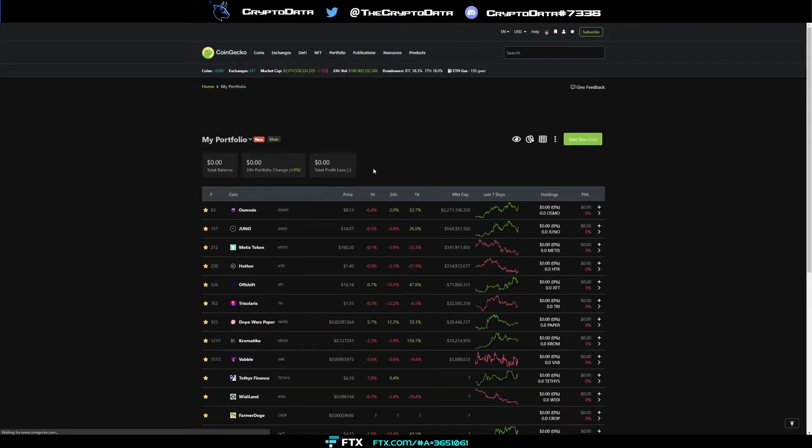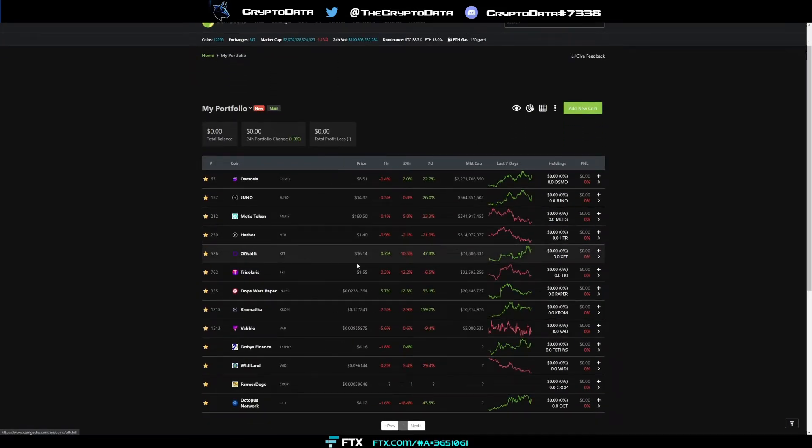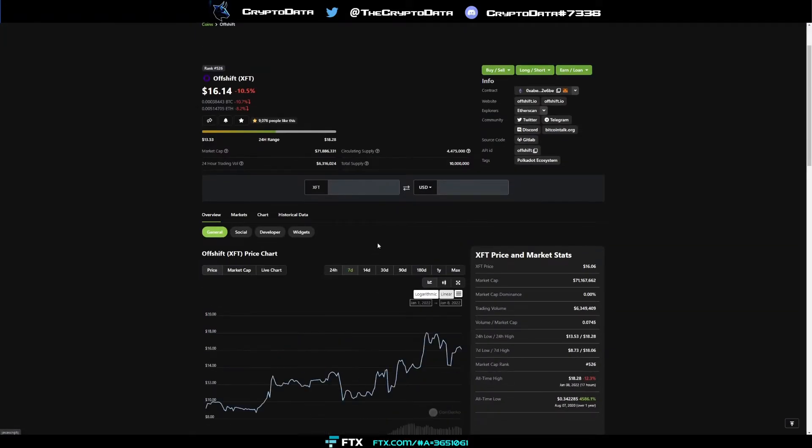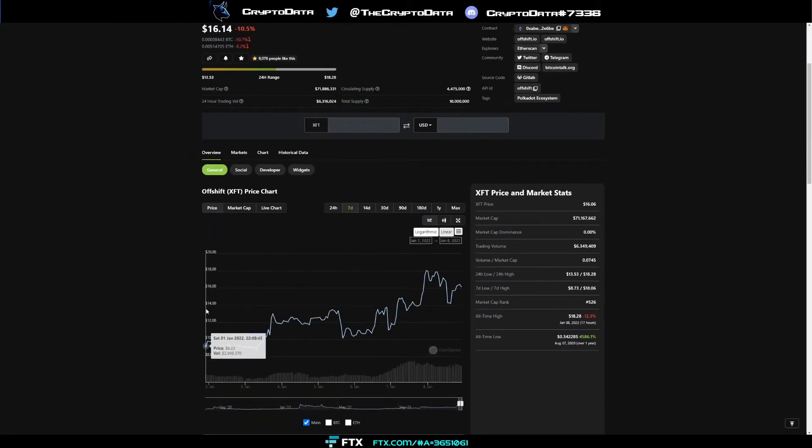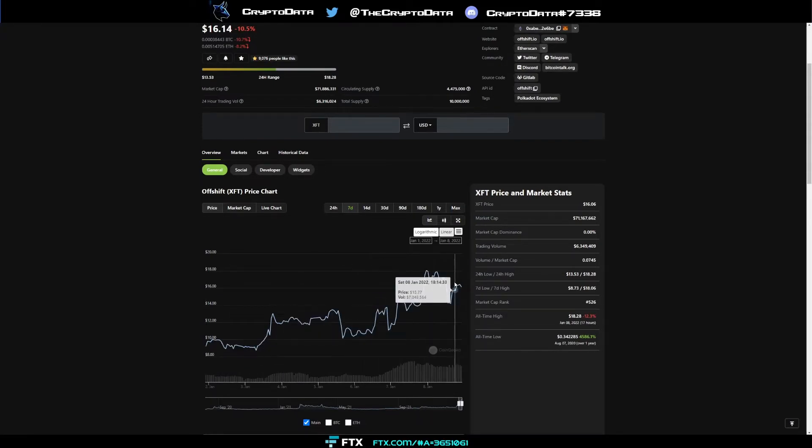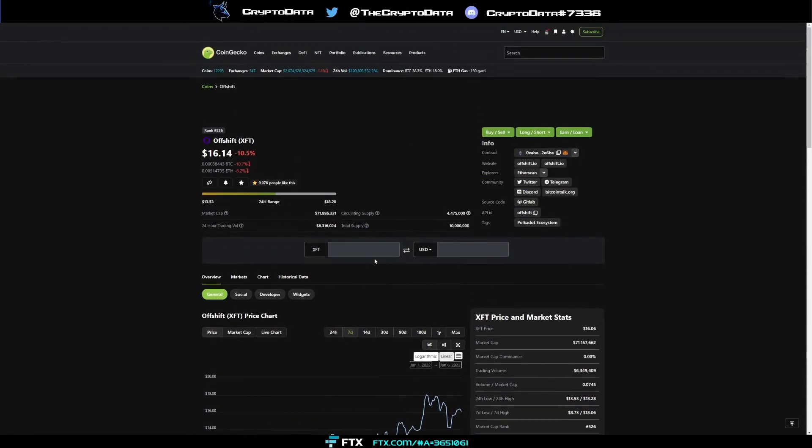The next one I'm bullish on is Offshift. You can see today it's down 10%. But if you look at the seven day chart here, just a week ago, it was under $9. You can see it's steadily risen. Even during this downturn that we've had, it's performed very, very well.